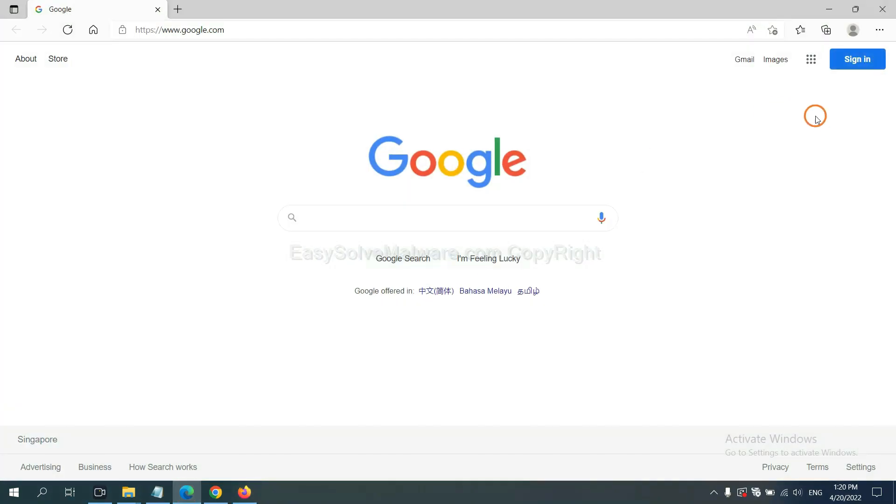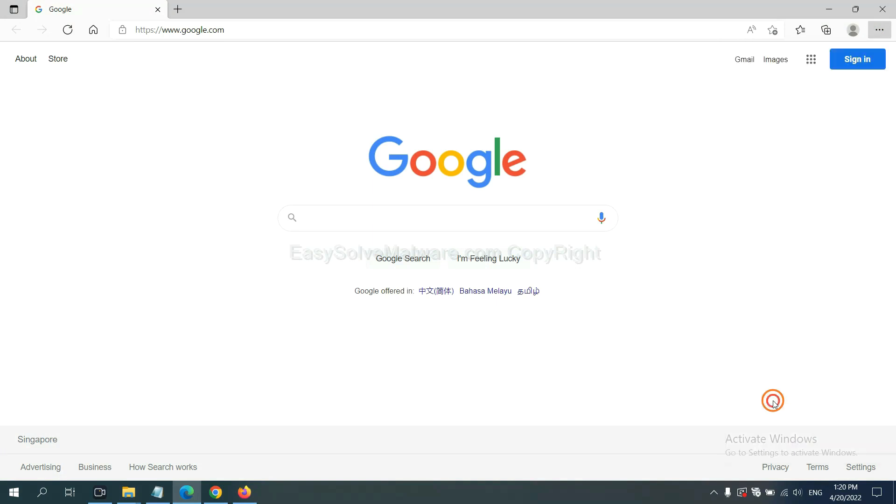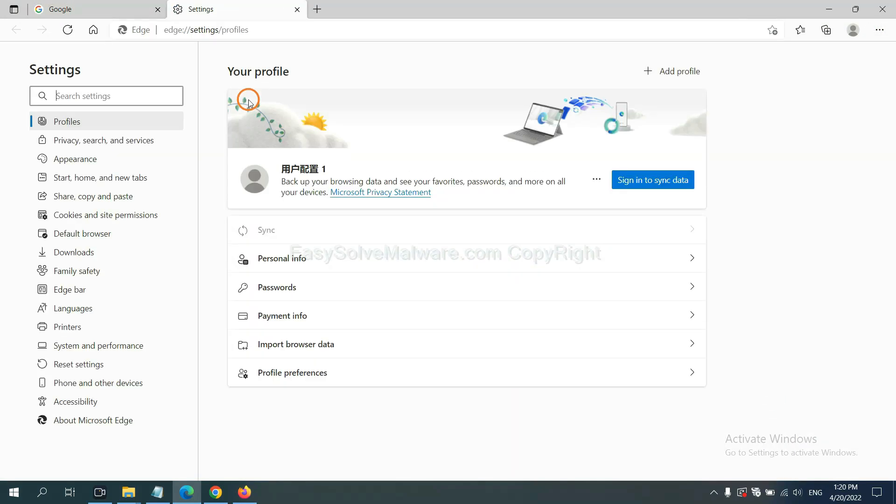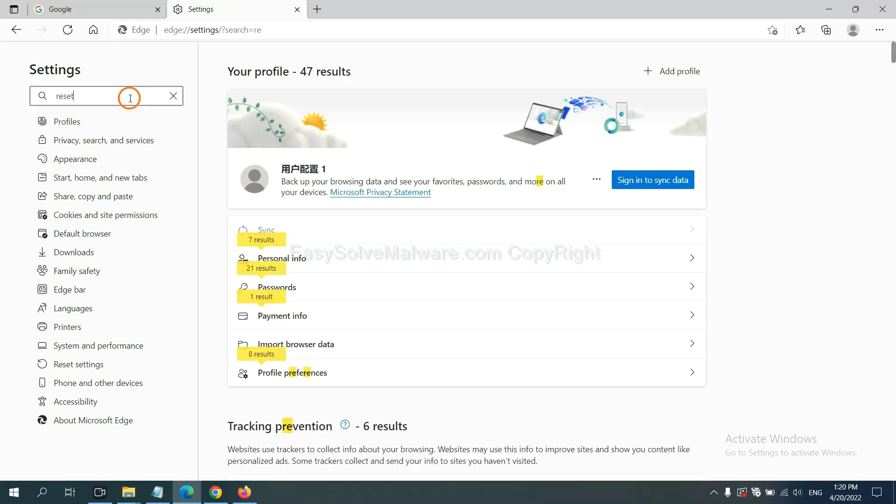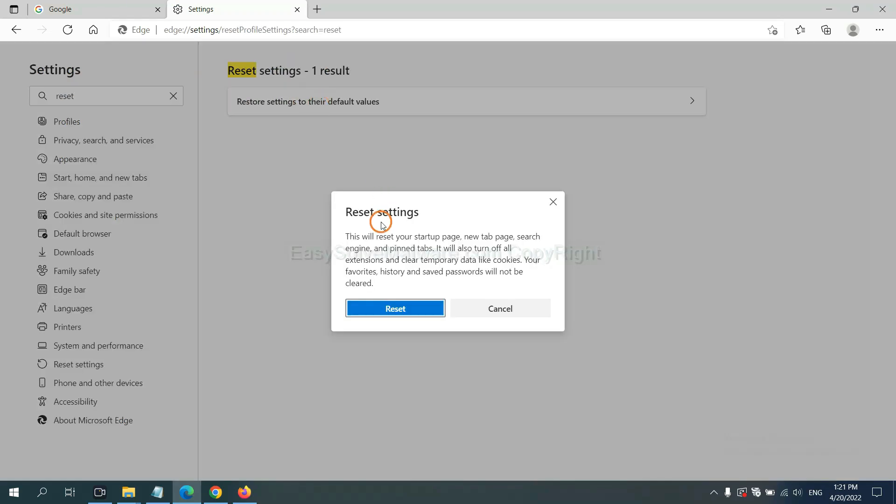On Microsoft Edge, click menu, click Settings, input Reset, click here, and click Reset.